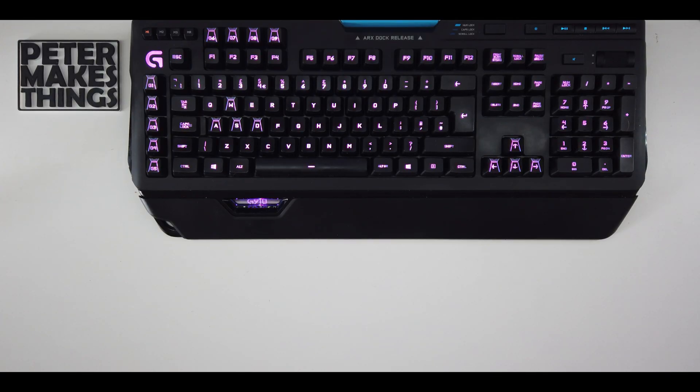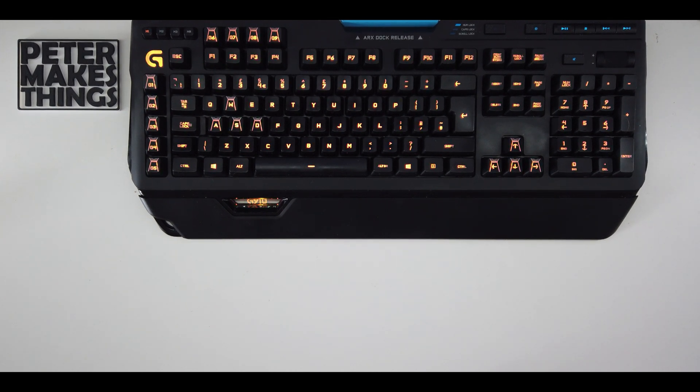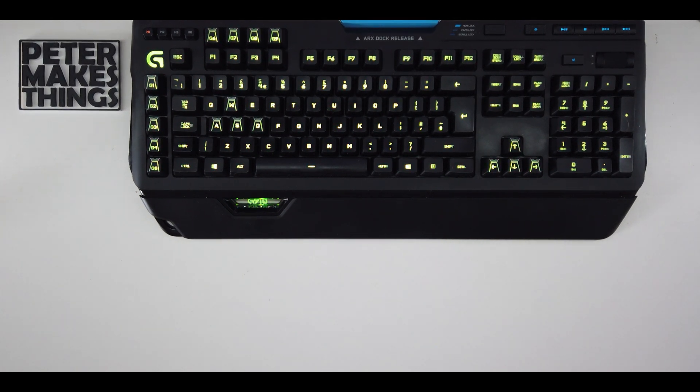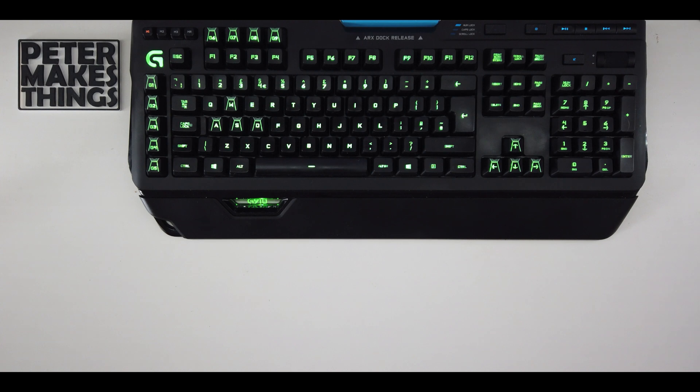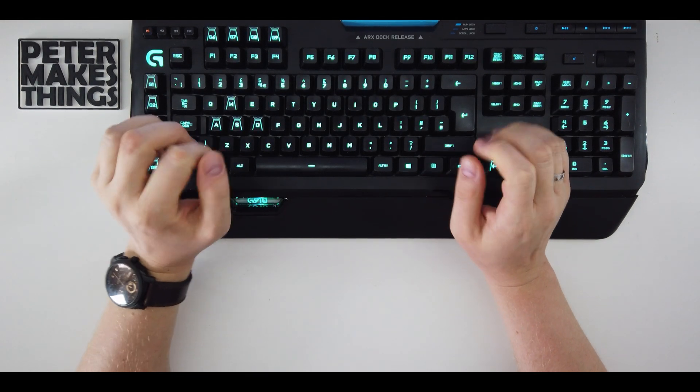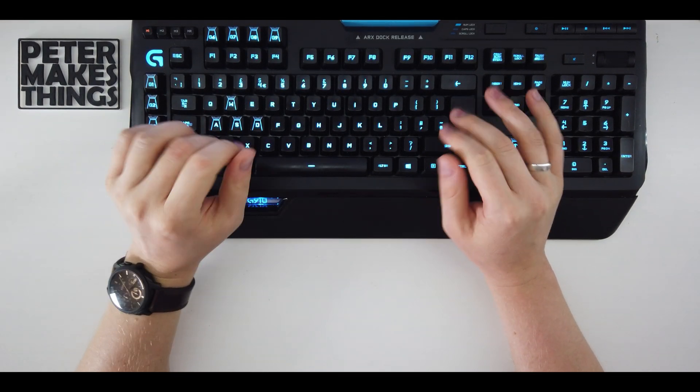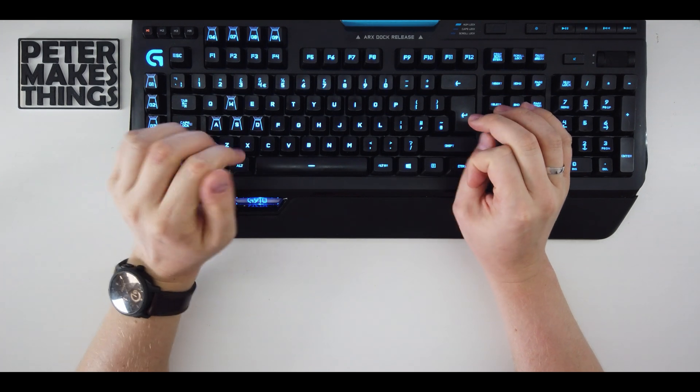Hi, my name is Peter and in this video I would like to share with you a mod I made for my Logitech G910 keyboard. I've been using this keyboard for quite a while and I really like it.